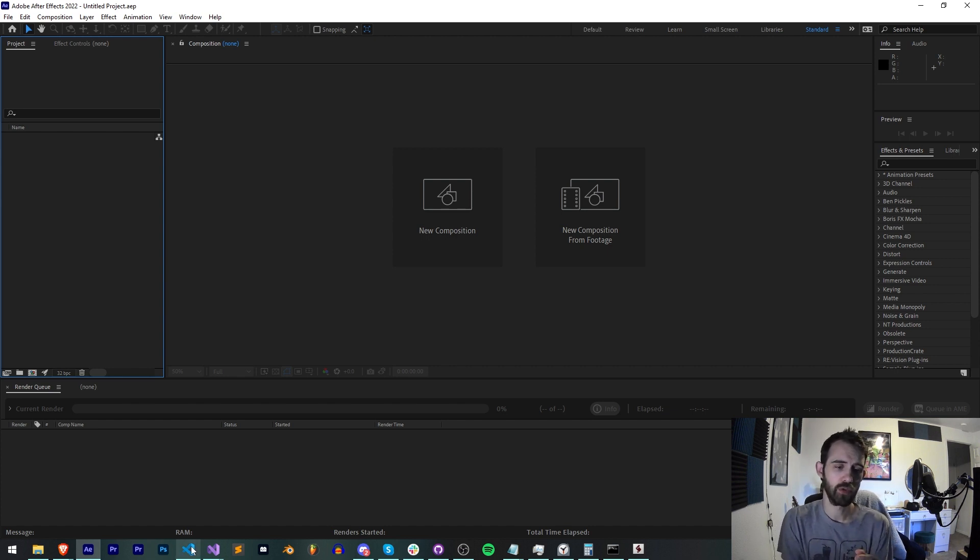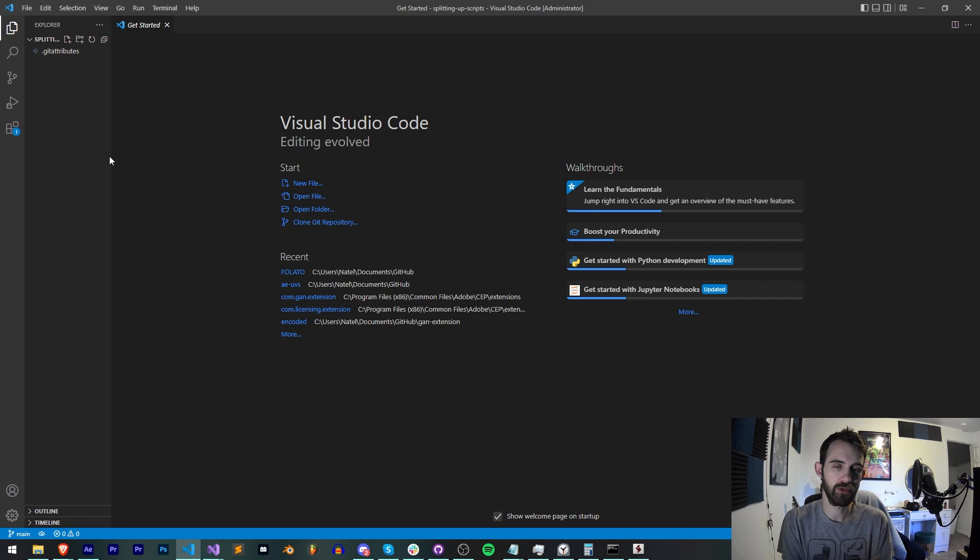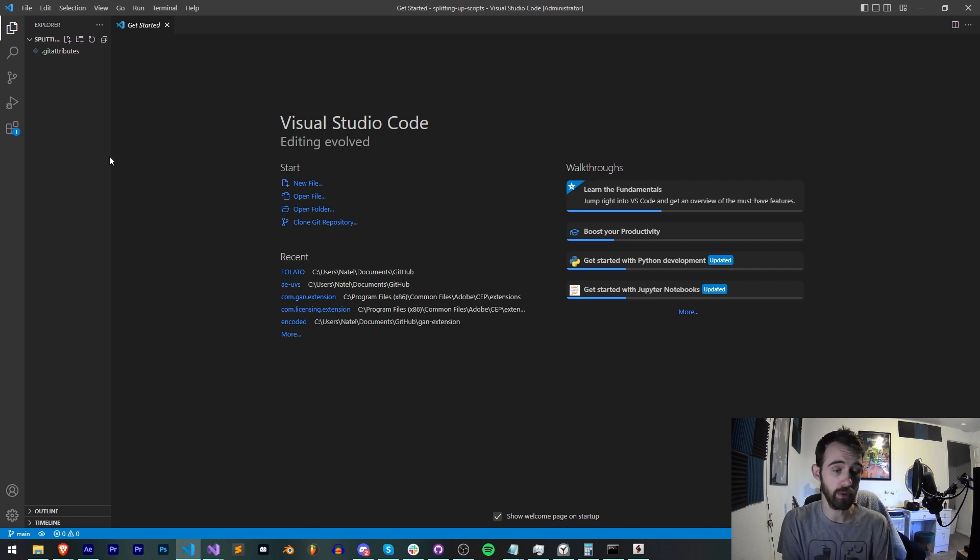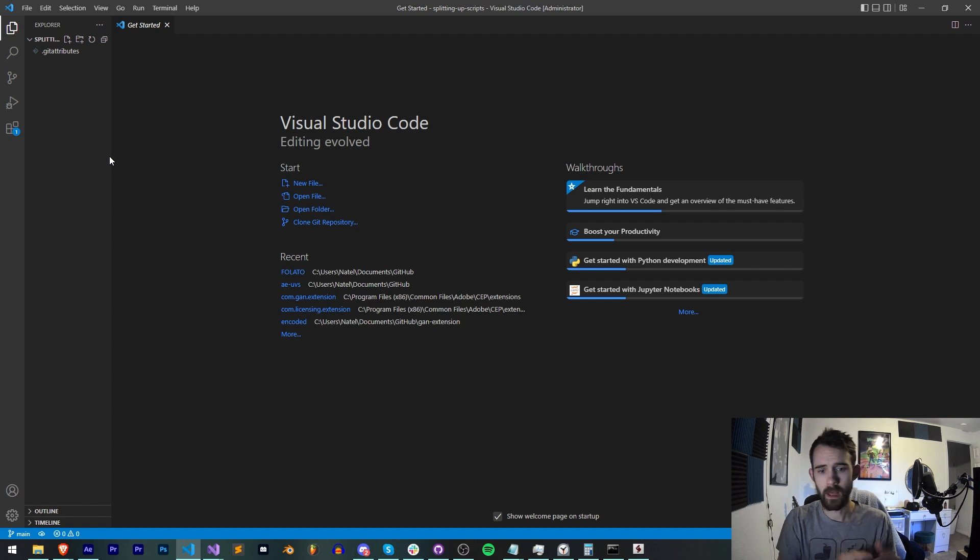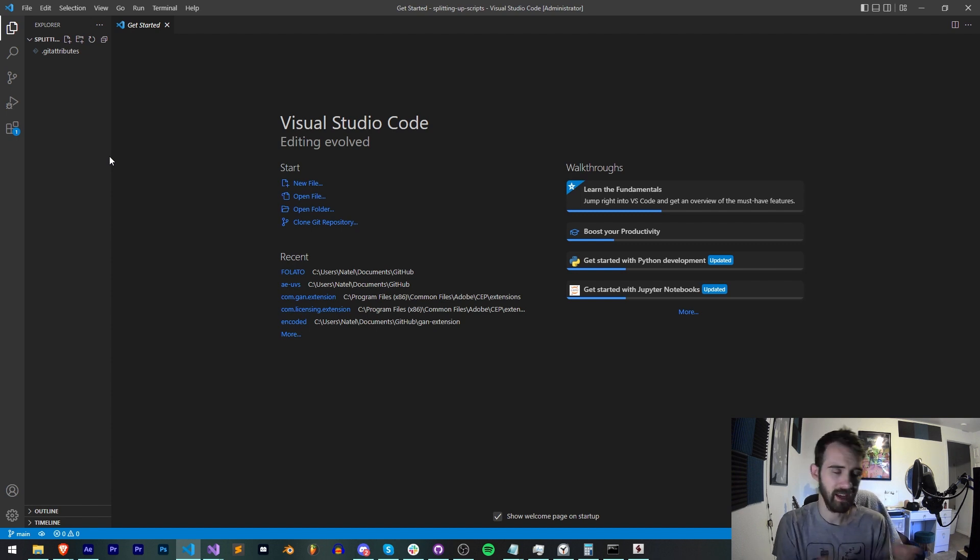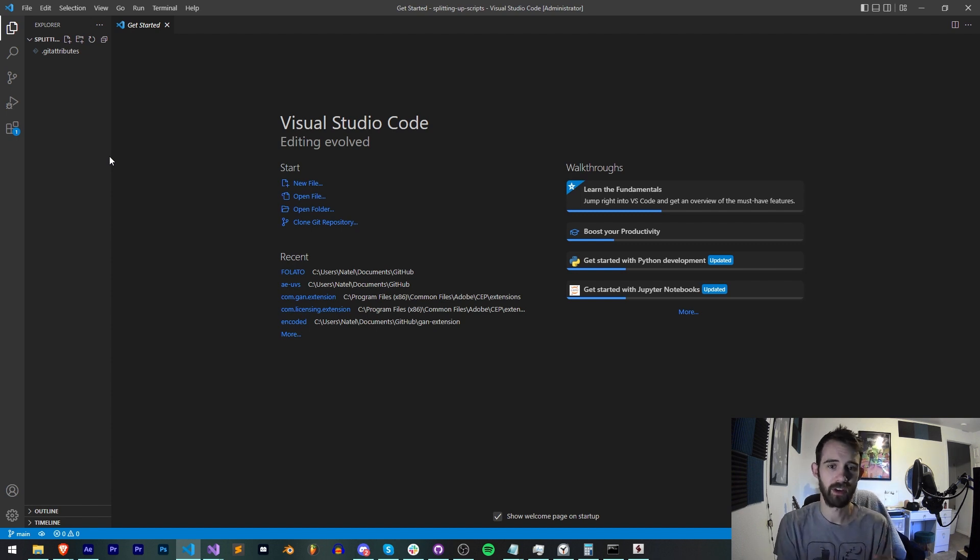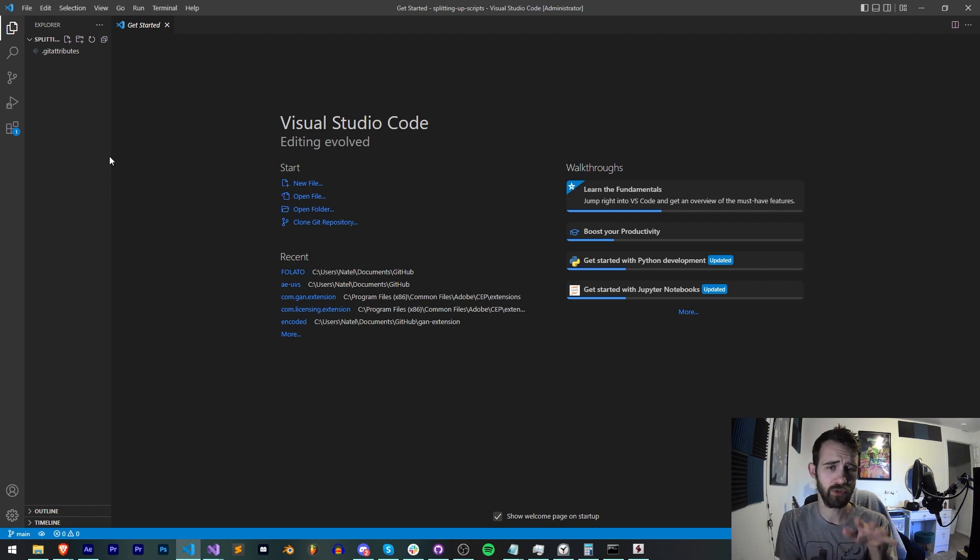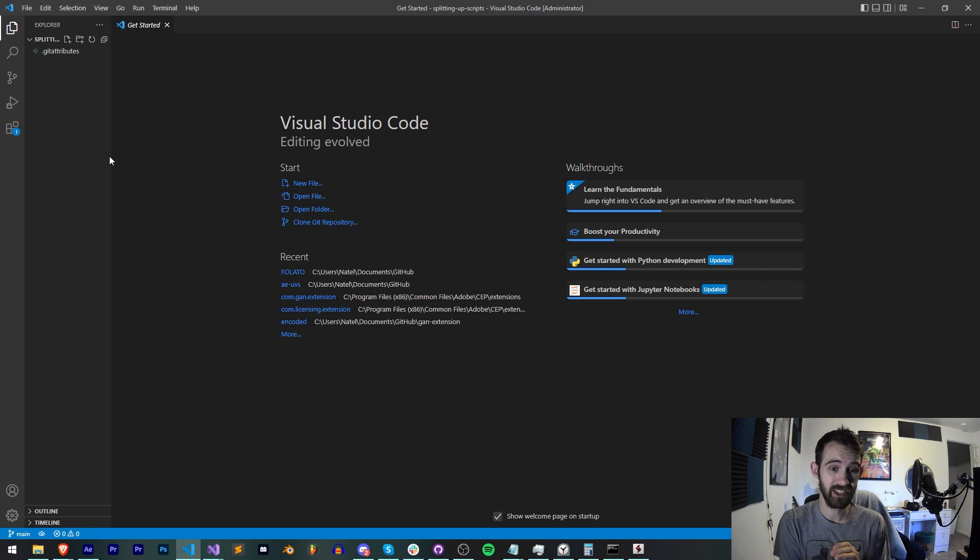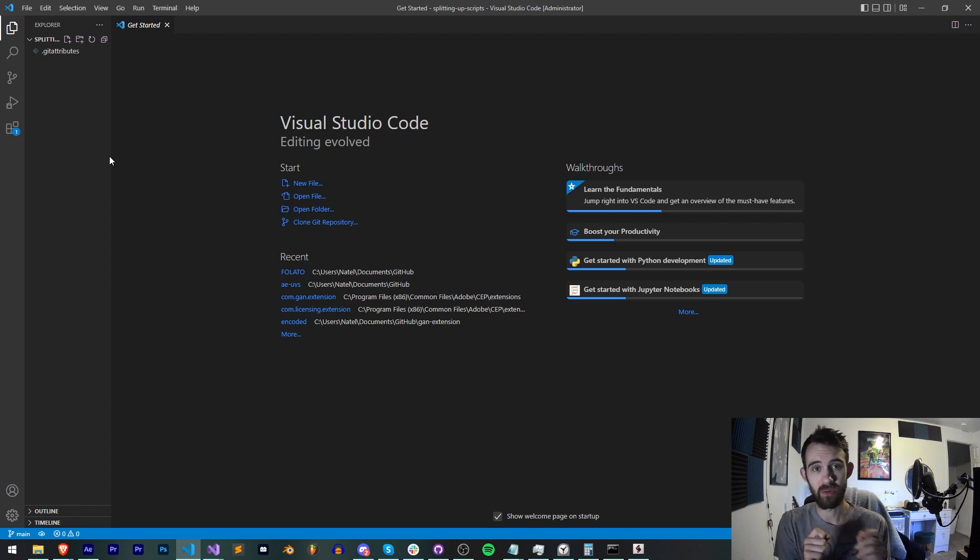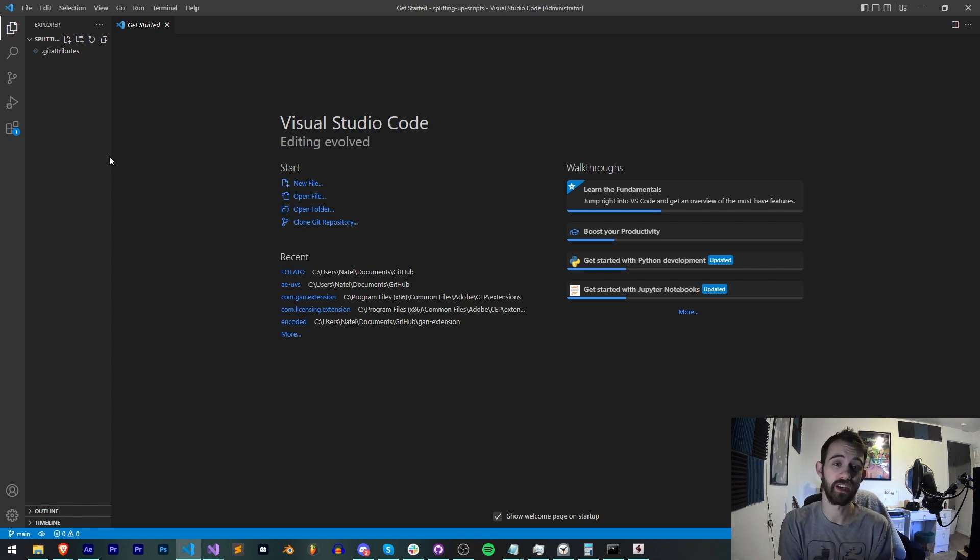This will essentially allow you to have a different file for different components, maybe a UI JS or JSX file, a functionality JS, and then like a library JS or JSX file. With Visual Studio Code we're going to be able to take all of those files and then essentially hit one button and combine them into one JSX.